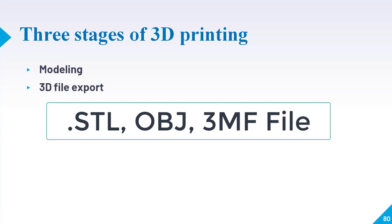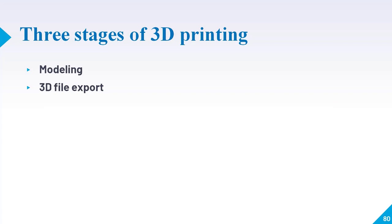These are the file formats that are recognized by Cura. They differ from the file formats that are native to the 3D modeling applications, as they just hold the final geometry and not the individual primitive and editable content. Still, you can change the size of the 3D model but not the geometry.